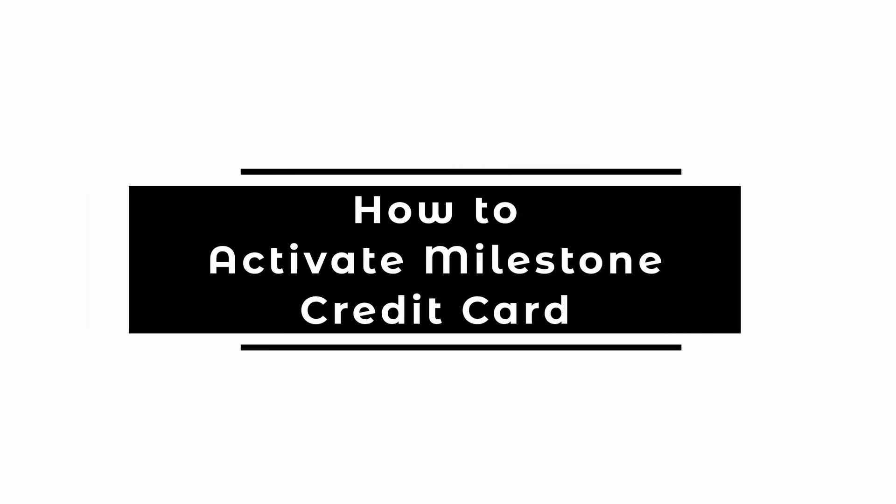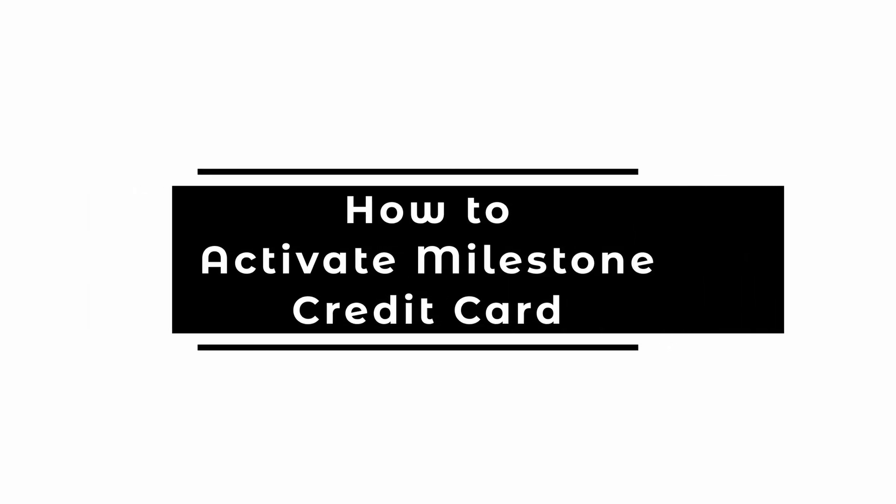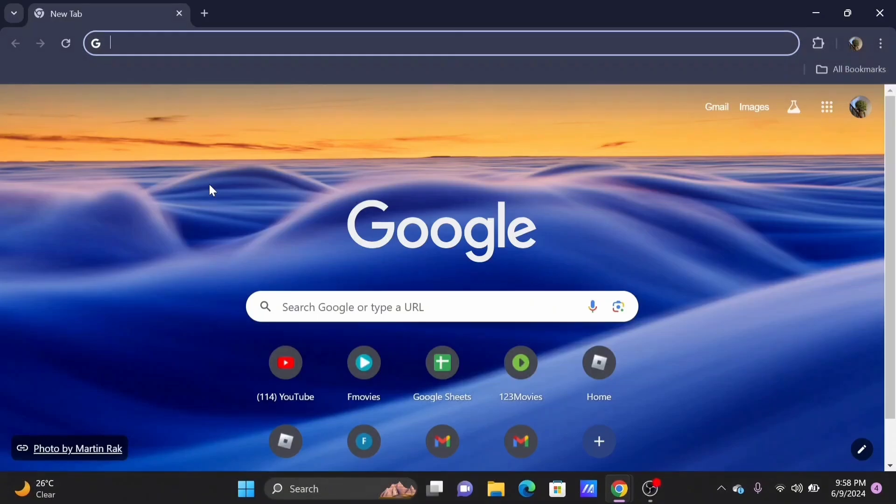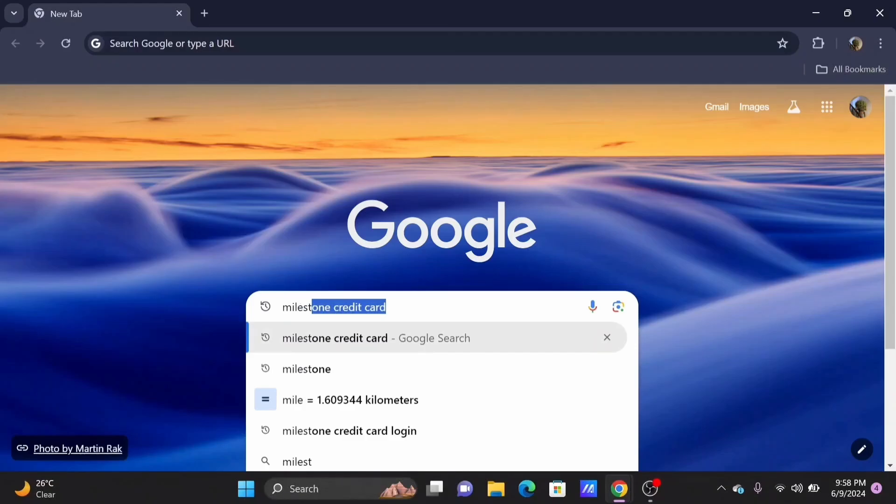How to activate Milestone credit card. Welcome to Let Me Help, and let's get right into this tutorial. Launch a preferred browser and search for Milestone credit card.